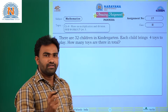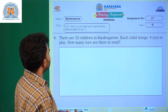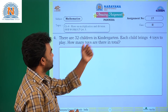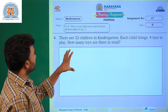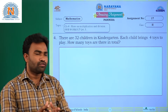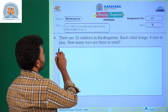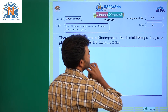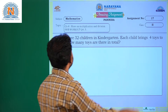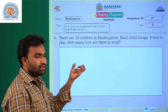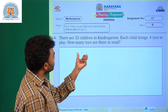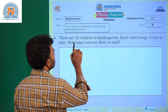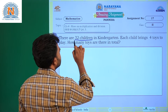Hi children, welcome to Nara and Alive Classes. Today's assignment is on Chapter 8: More Multiplication and Division, Sadhana Workbook, questions four and five. Question one: there are 32 children in kindergarten, each child brings four toys to play. How many toys are there in total? So, how many children are there first of all? 32 children.